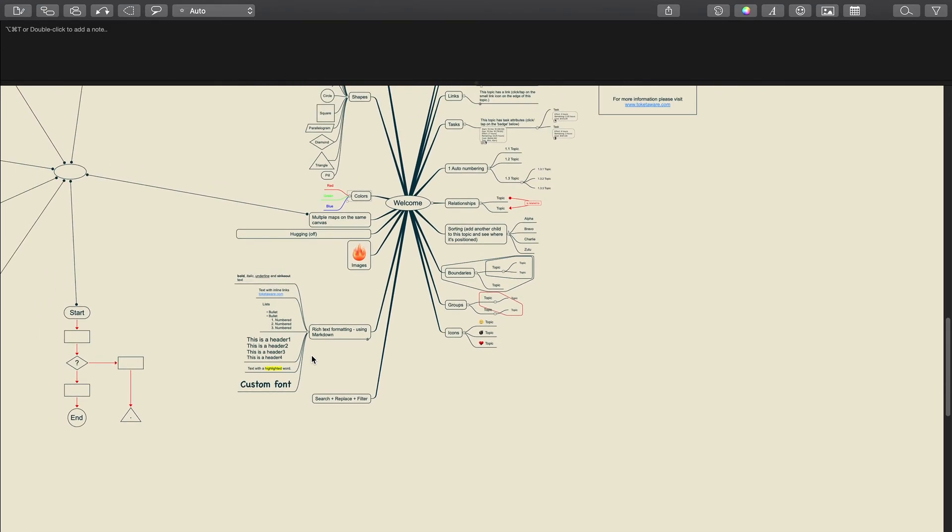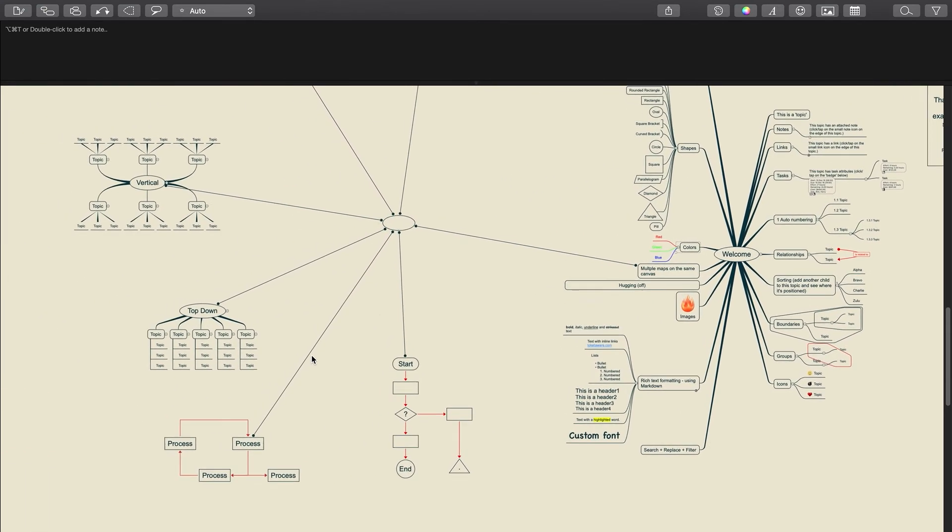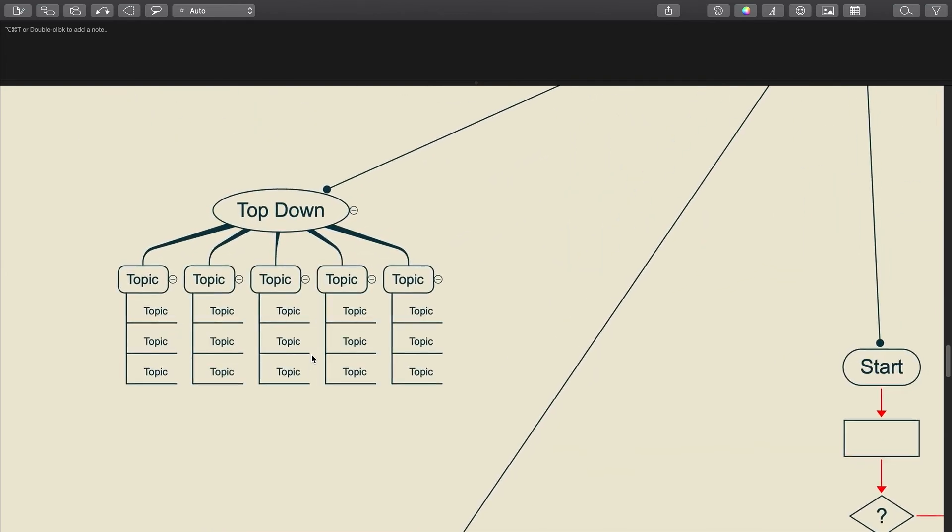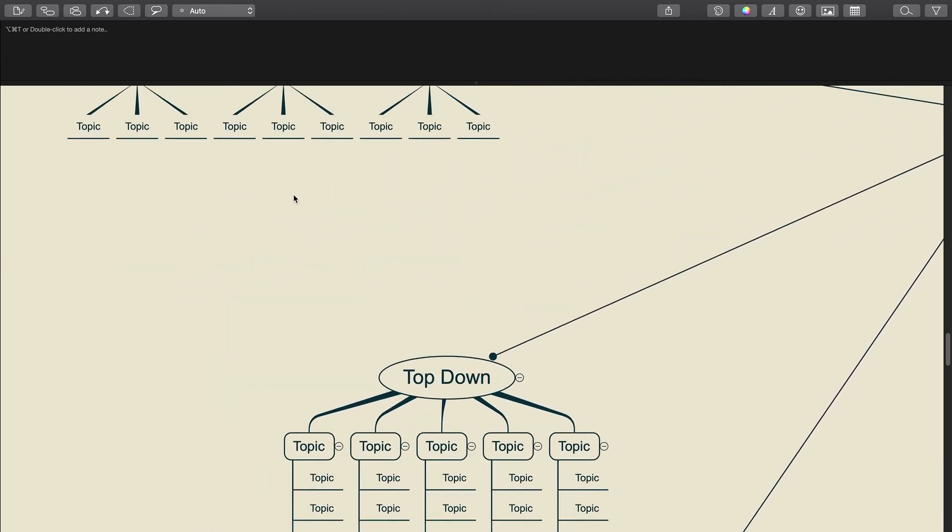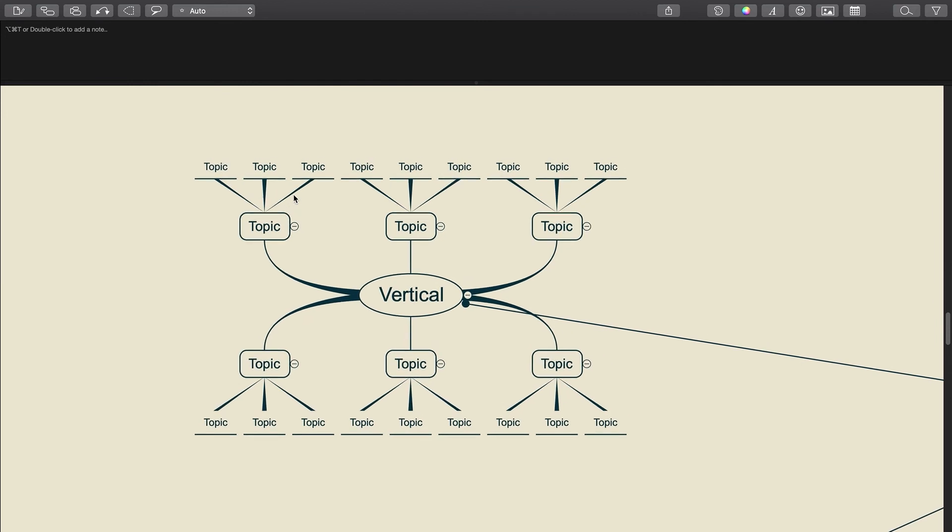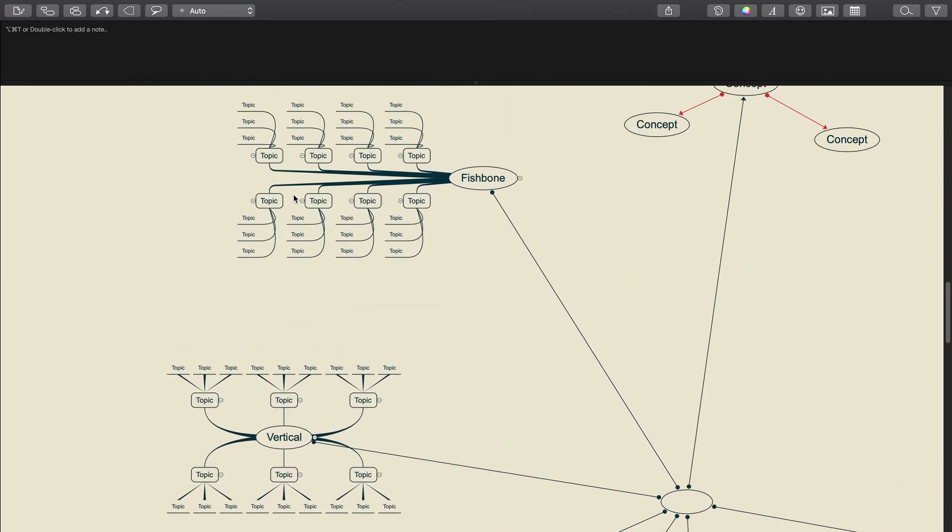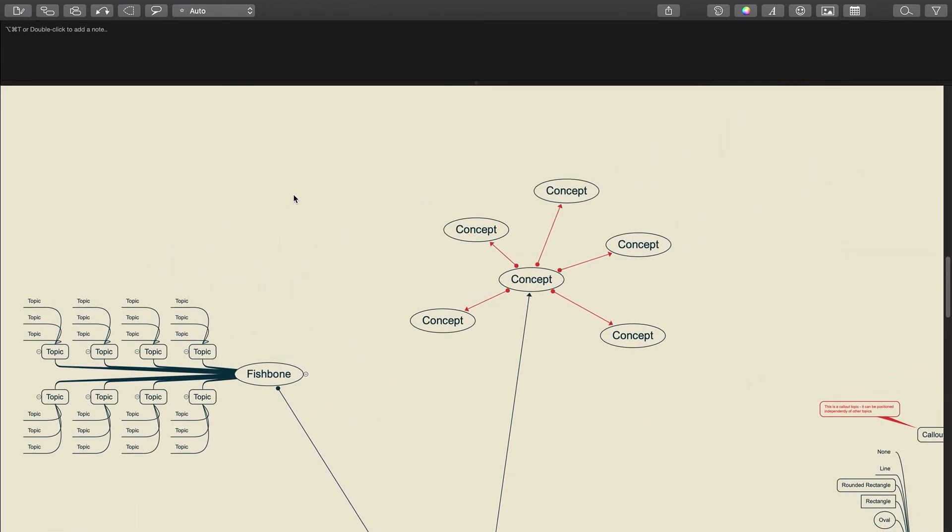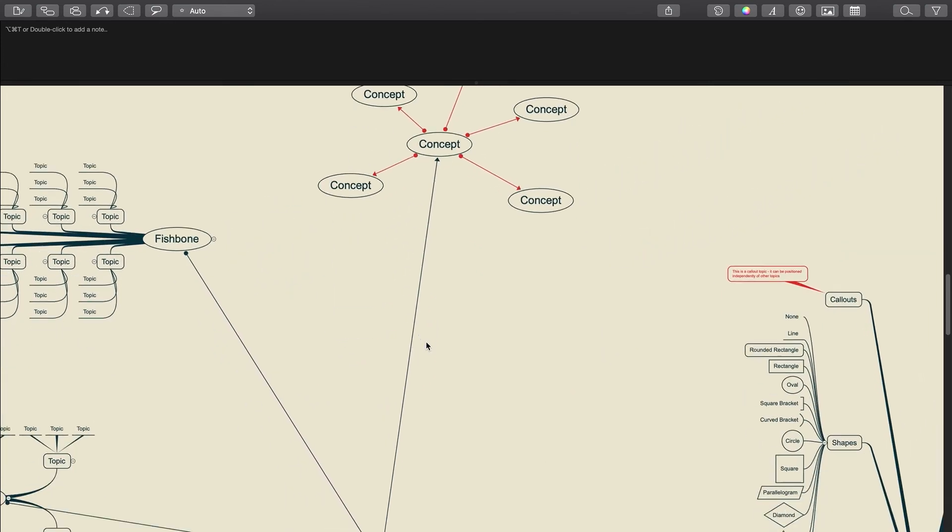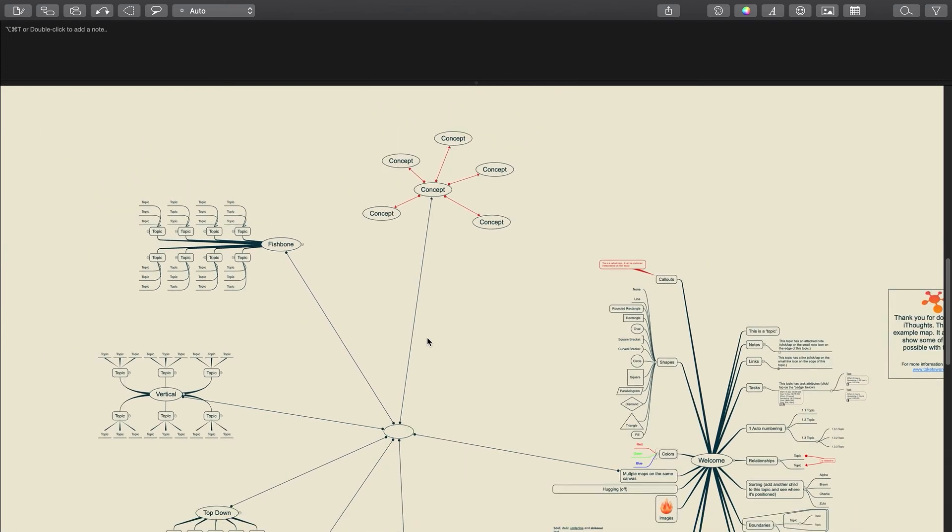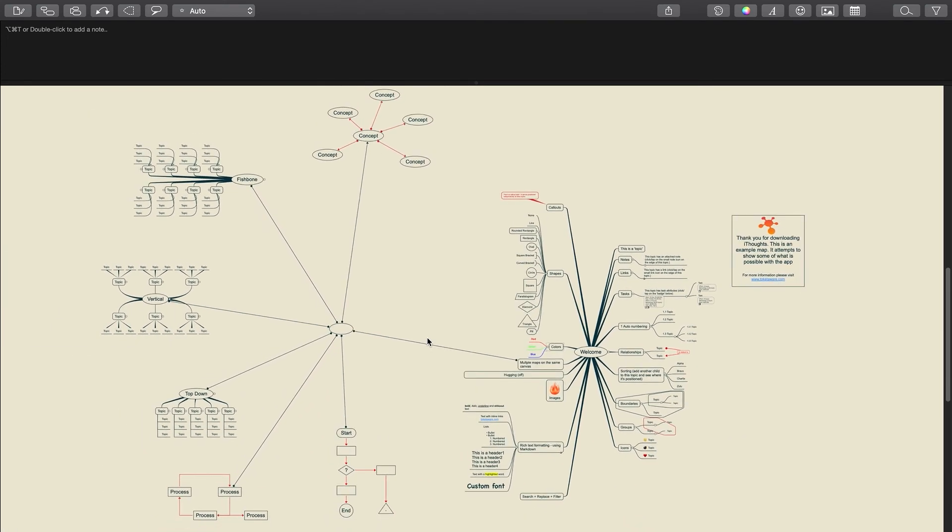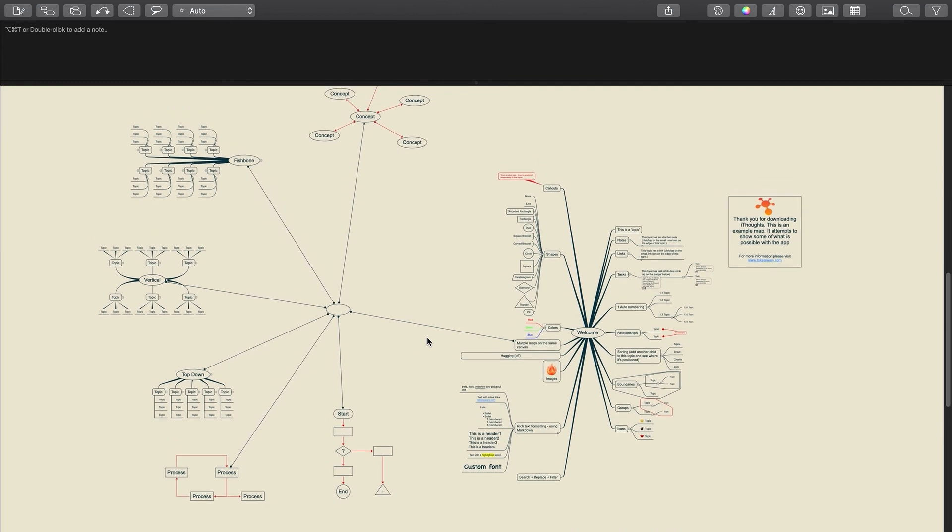Another thing that I love about iThoughtsX is the notes field. Sometimes my brainstorming sessions cover lots of stuff, too much to tell the truth. You can't really pack it into a map field because the final picture will be too complex. iThoughtsX provides space for extensive notes. So if you click on any topic or branch, you'll see this field appear. I just type in all the details here to keep everything in one place. Every note is one click away. Super handy.